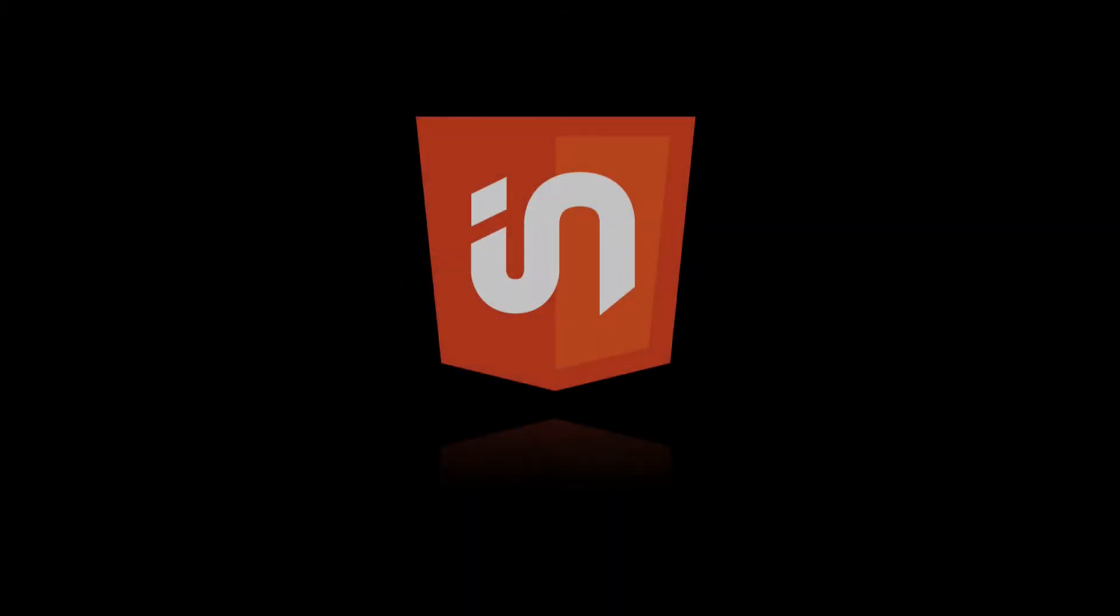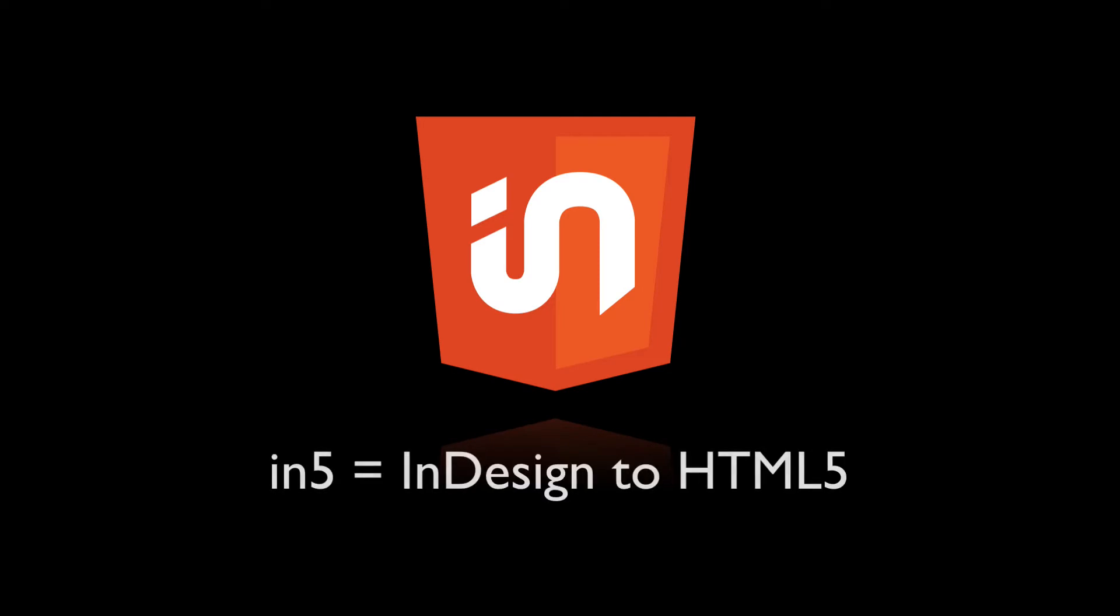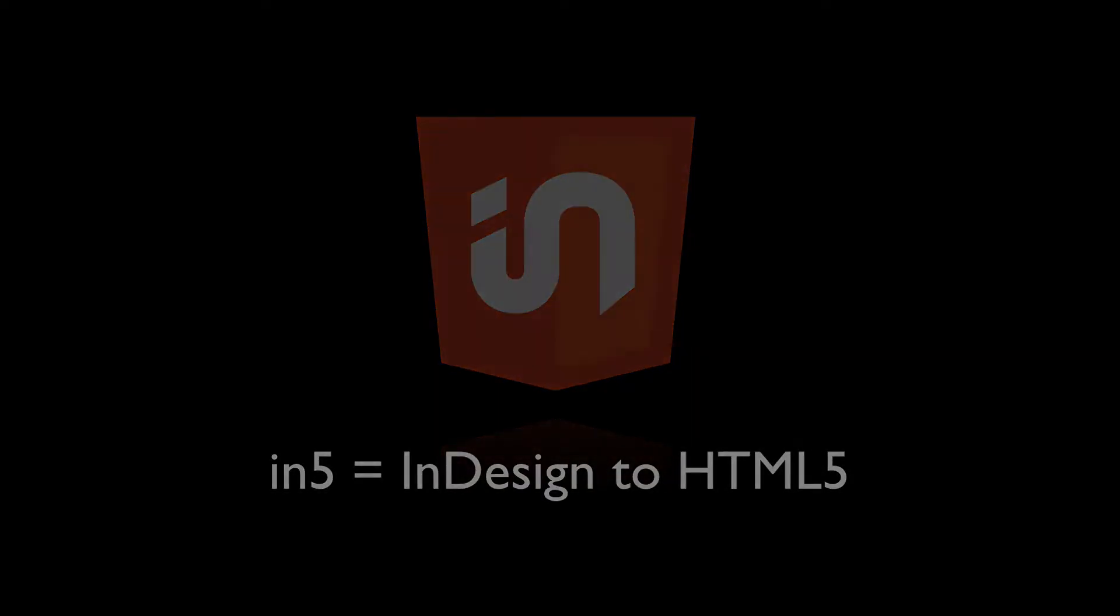Hi, this is Justin from Ajar Productions. In this video, I'm going to show you another new feature that's going to be added in N5 version 3.1.